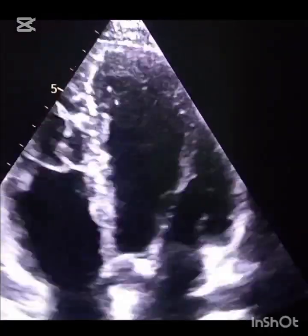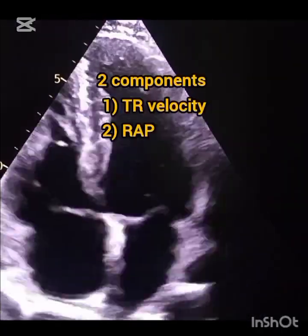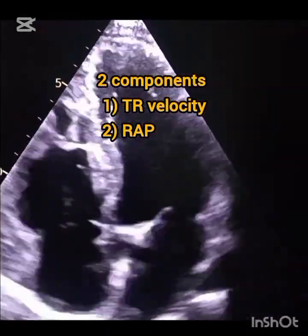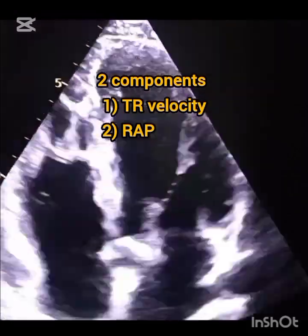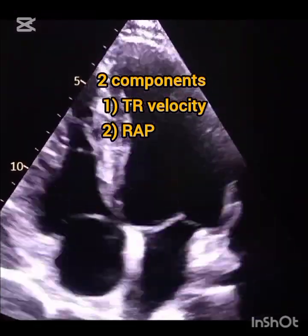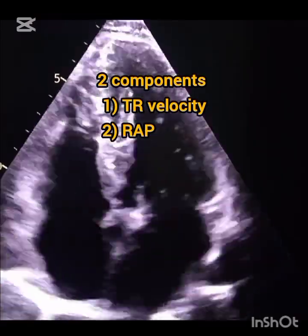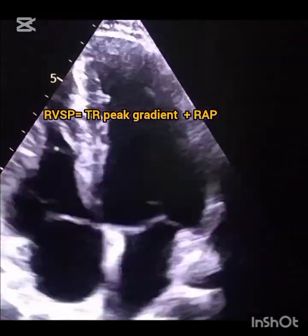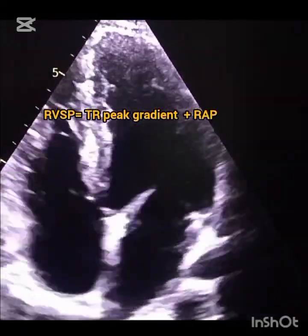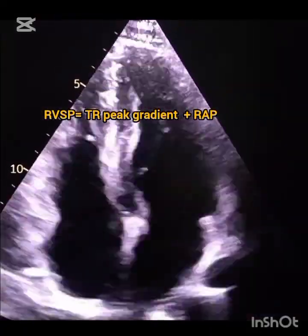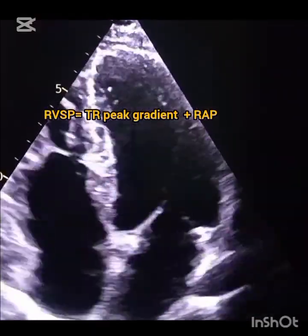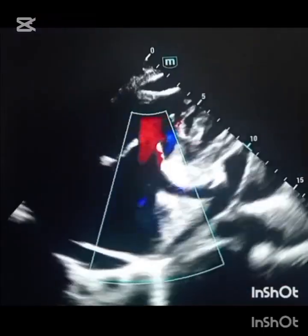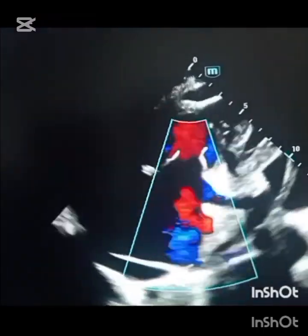How do we obtain RVSP? There are two components that contribute to determining right ventricular systolic pressure. Number one is tricuspid regurgitation maximum jet velocity. Number two is right atrial pressure. We add the tricuspid maximum gradient plus right atrial pressure to obtain the right ventricular systolic pressure.